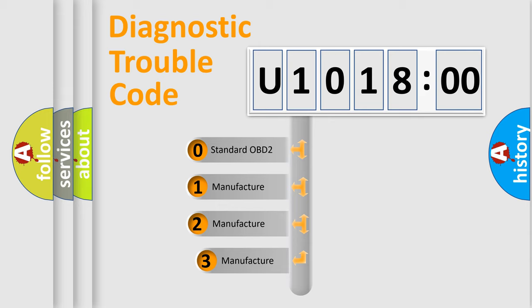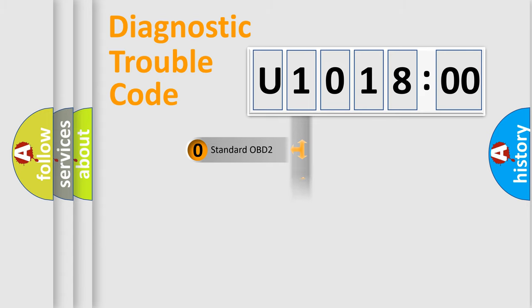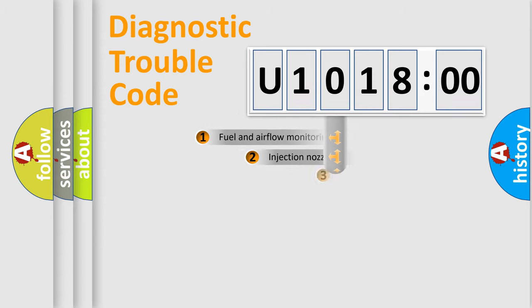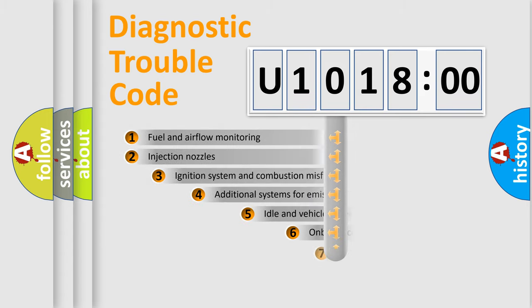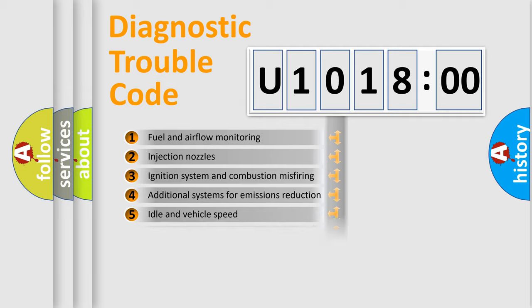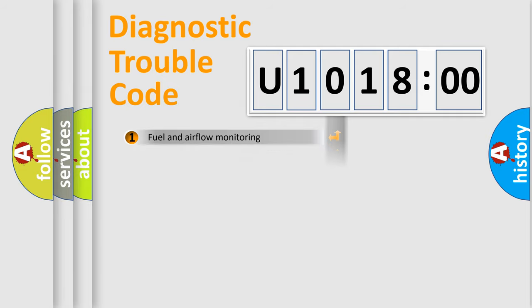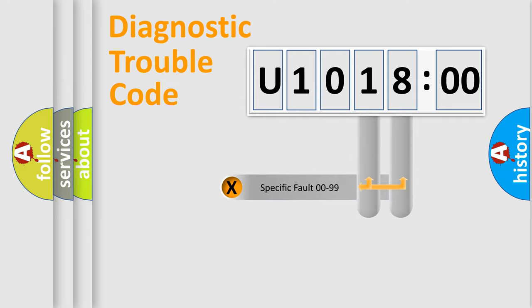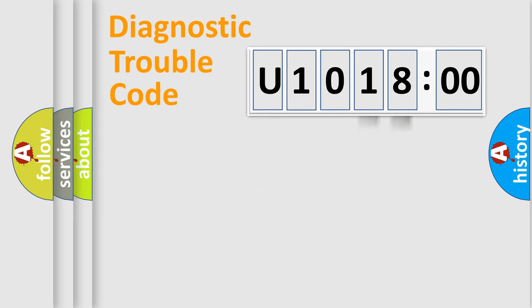If the second character is expressed as zero, it is a standardized error. In the case of numbers 1, 2, 3, it is a more specific expression of the car-specific error. The third character specifies a subset of errors. The distribution shown is valid only for the standardized DTC code. Only the last two characters define the specific fault of the group.